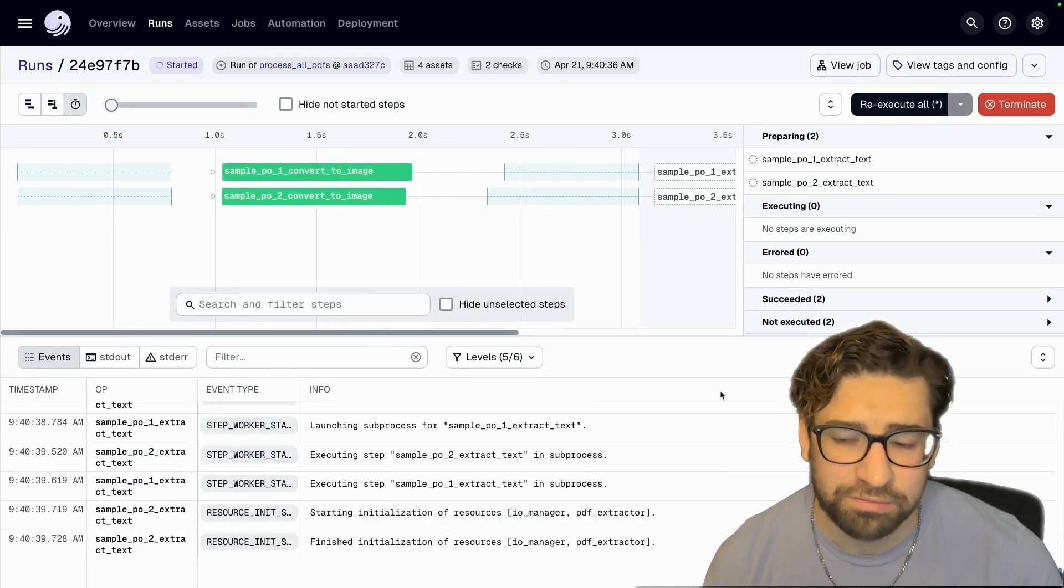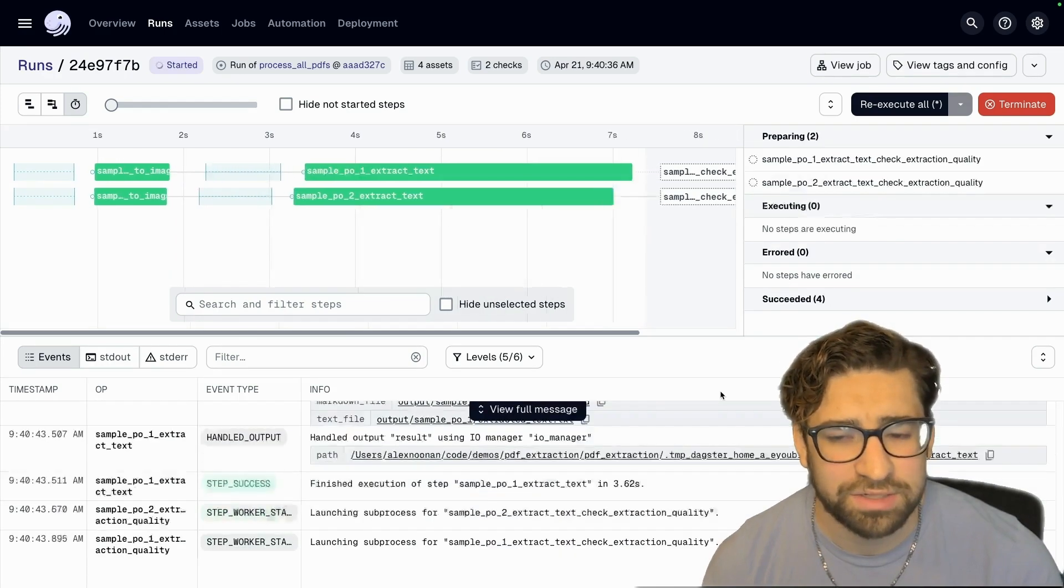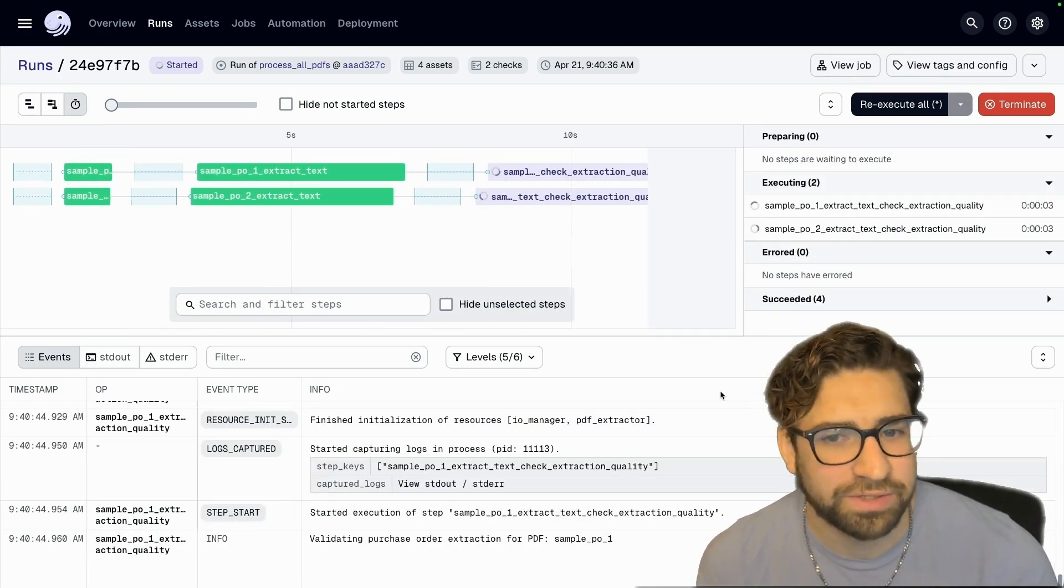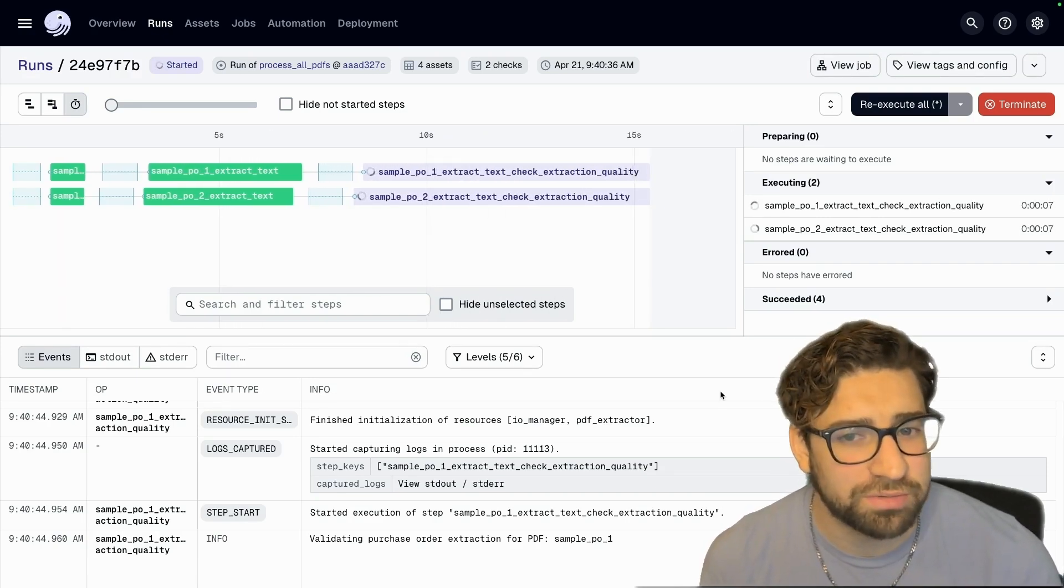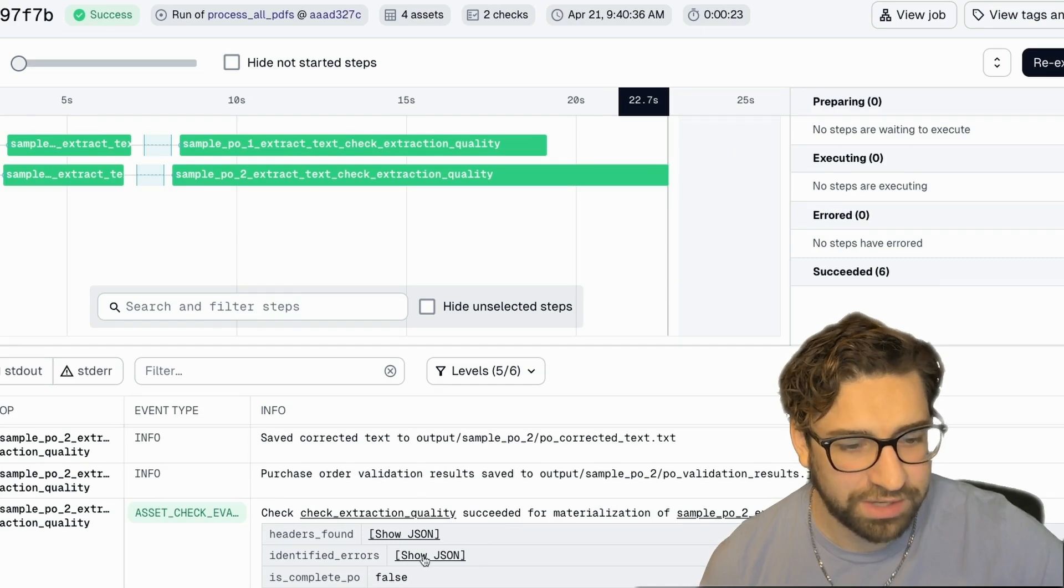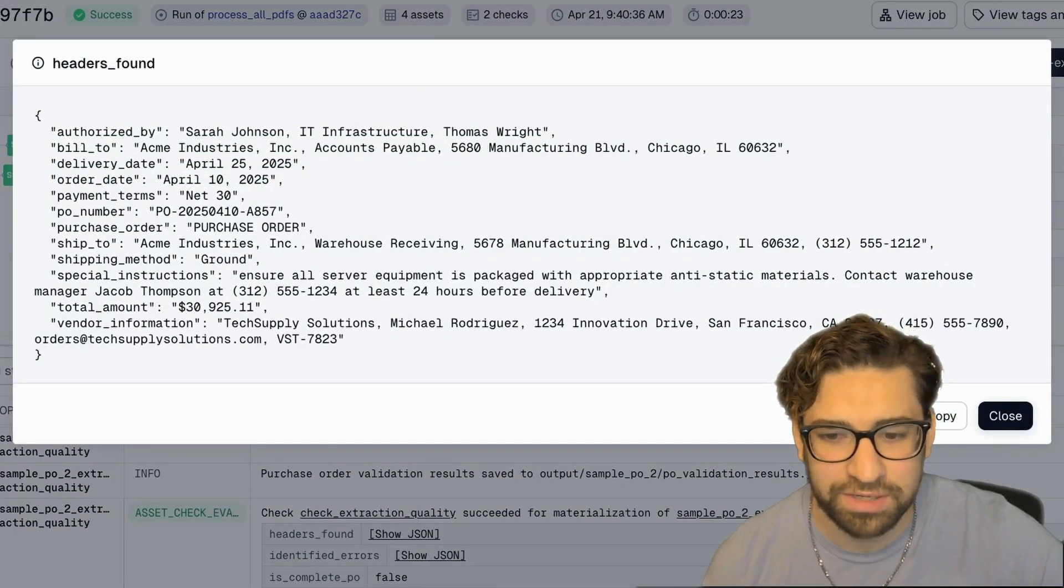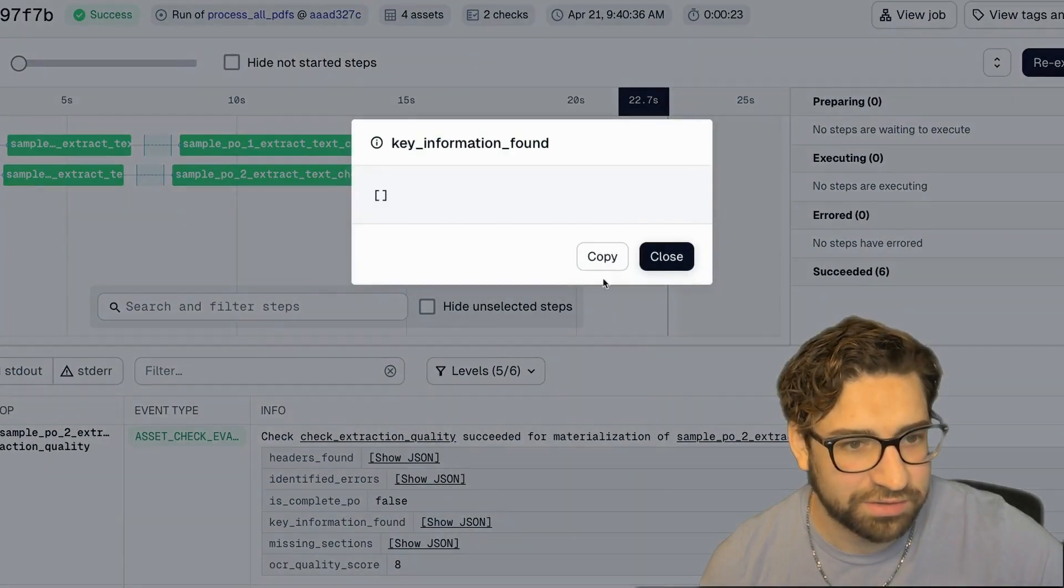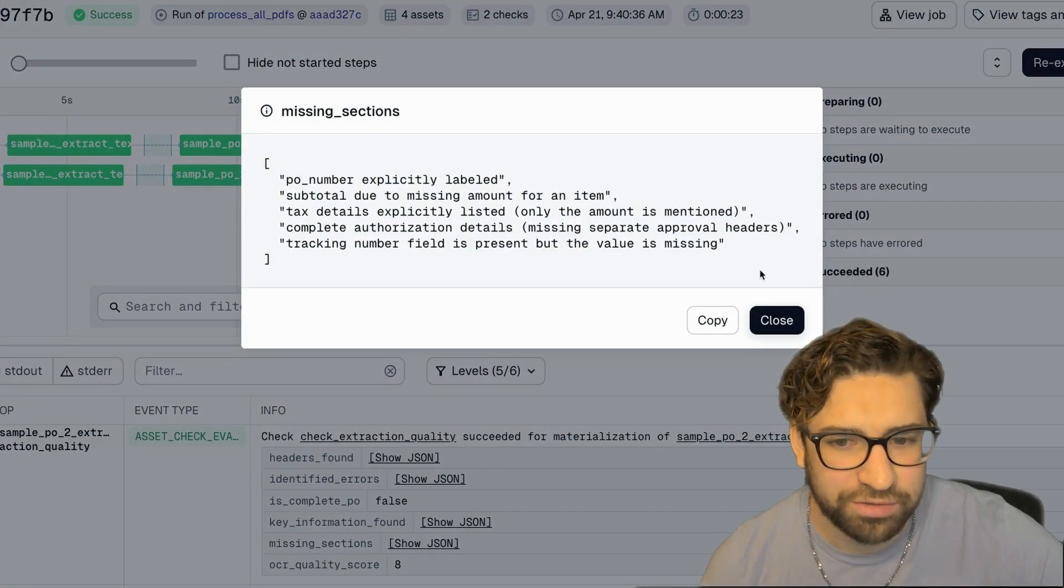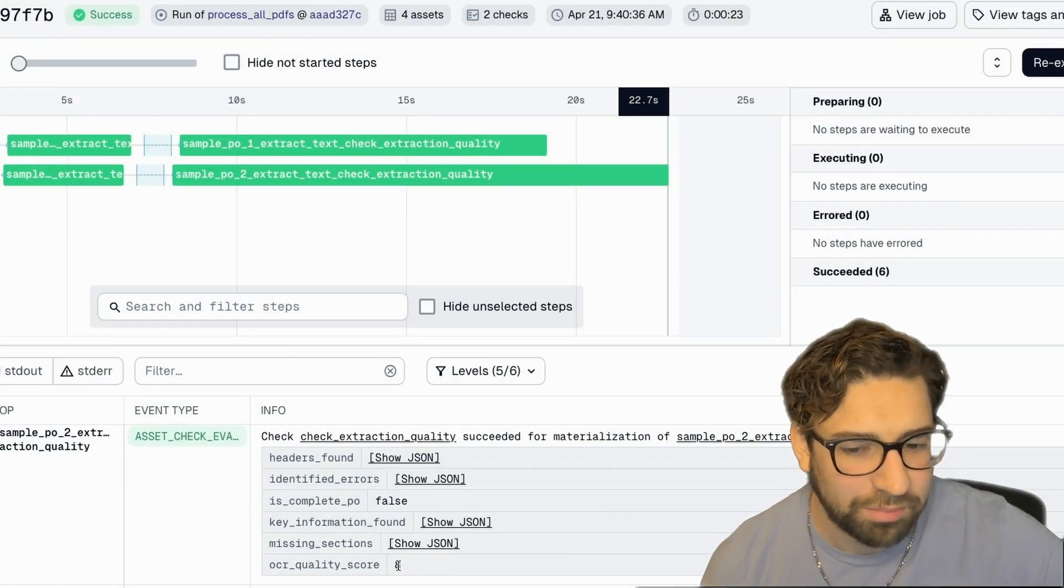All right, so like the conversion. So these assets materialize pretty fast. The asset check will take some time, usually around like 10 to 15 seconds. But these PDFs are pretty simple, so it shouldn't be too hard for this process to work effectively. And then let's take a look at our asset checks. So it looks like it found all of the information that we wanted it to find. We didn't have any errors. But we had a few missing sections, so that's something we can take a look at manually. But overall, the quality was high enough for it to pass.